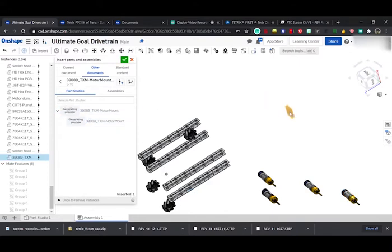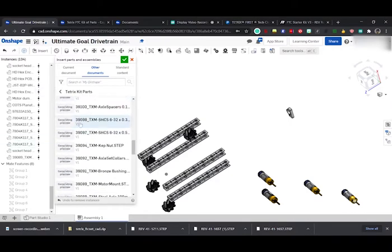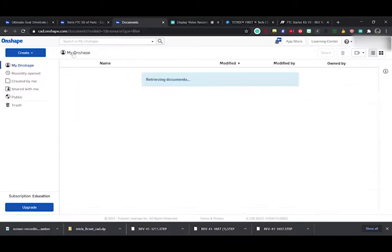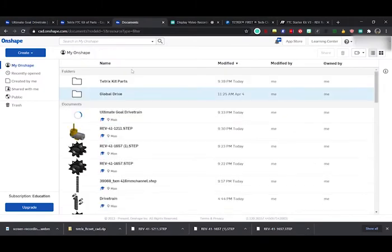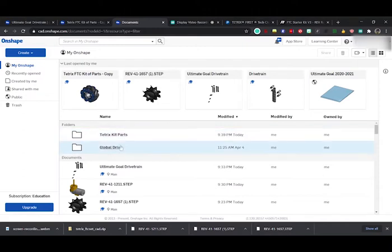We found the motor mount. There's no assembly so we know it's a part. Insert it in. Perfect. As you can see we've just used our kit of parts. We found the part, it is all organized in our OnShape.